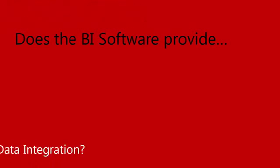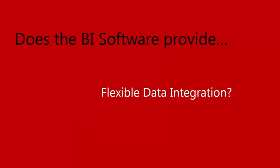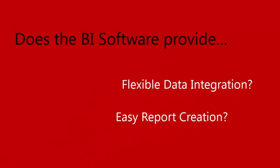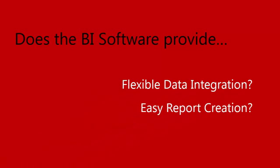How flexible is it to integrate data? How easy is it to create rich content reports? How much business value does it offer?